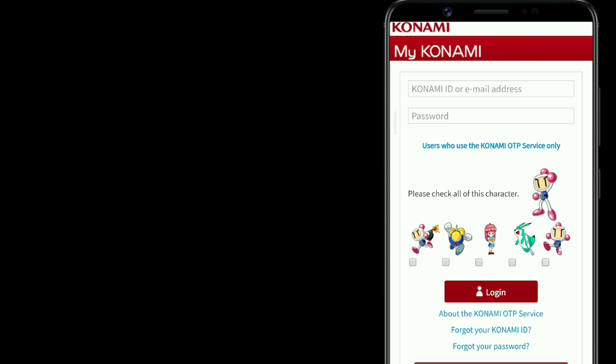First you need to enter your Konami ID or email, and secondly you need to enter the password. Keep in mind, if you are linked with Konami ID you can only protect your account, otherwise no one can do nothing on your account.